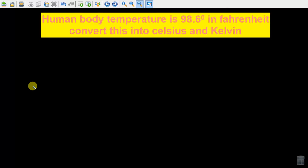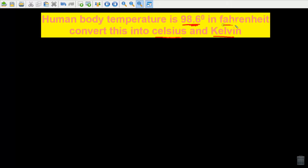Hello everyone. Today's video is about how to convert temperature from Fahrenheit into Celsius and Kelvin. This is the human body temperature, which is 98.6 degrees Fahrenheit. We will convert this human body temperature from Fahrenheit into Celsius.